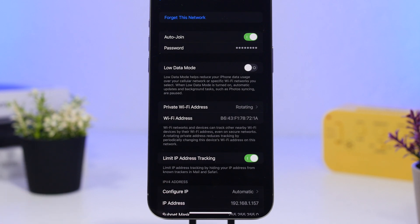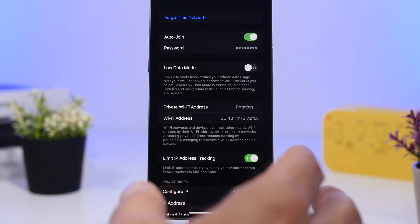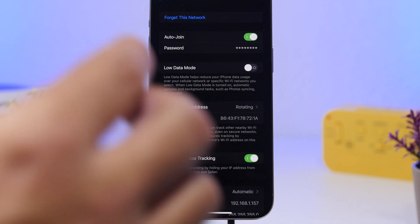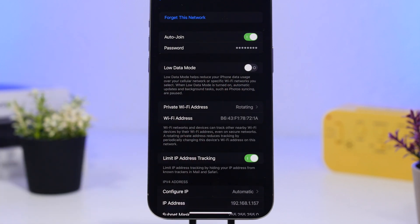Low Data Mode helps reduce the data usage of your iPhone, but when it reduces data usage it also reduces the speed of your internet, because it tries to use as little data as possible. This might be useful on a cellular connection when you don't have a lot of data left on a limited plan, but on Wi-Fi make sure you have this turned off so your iPhone's network is at its best capabilities.